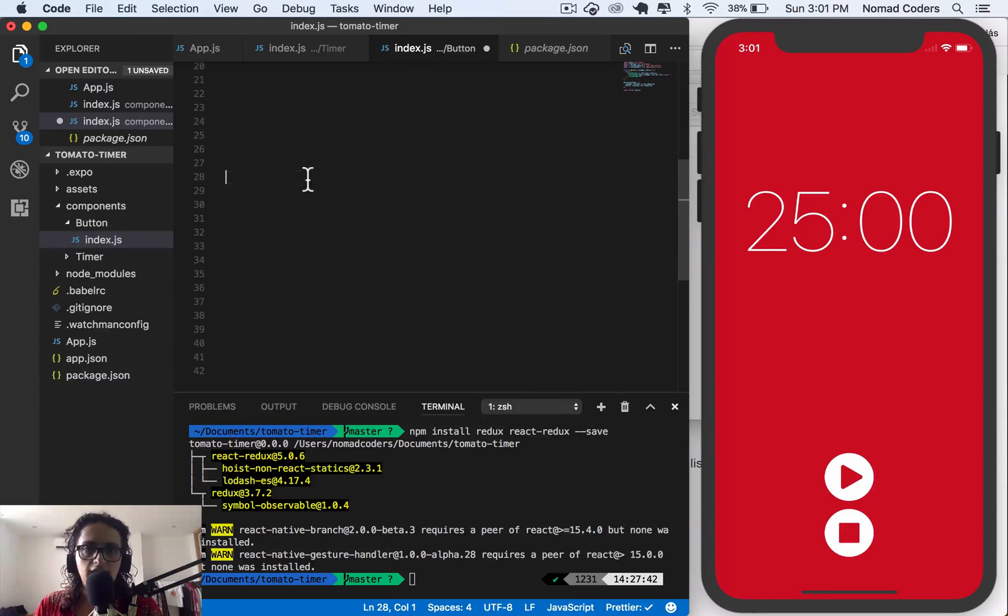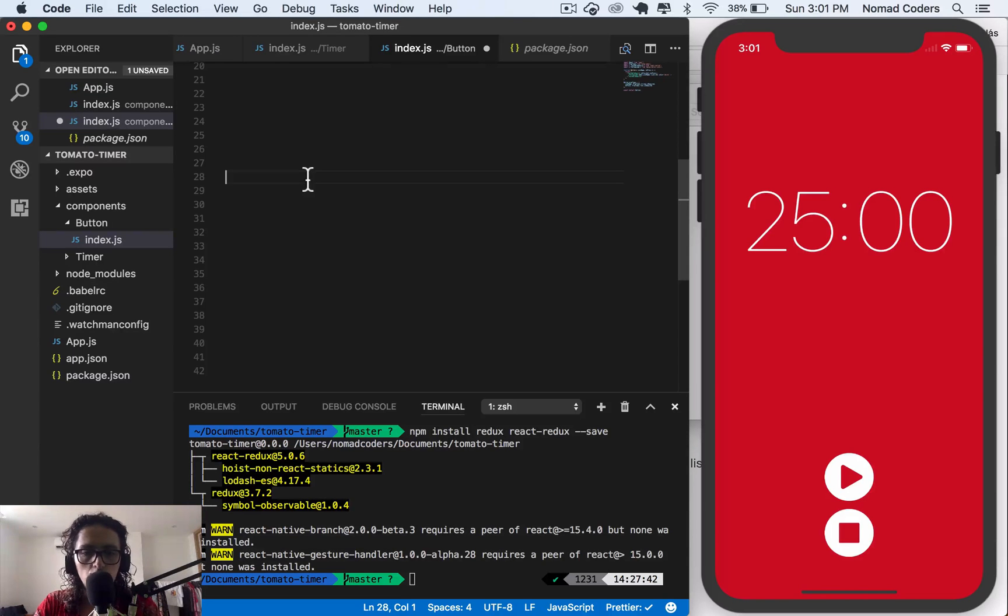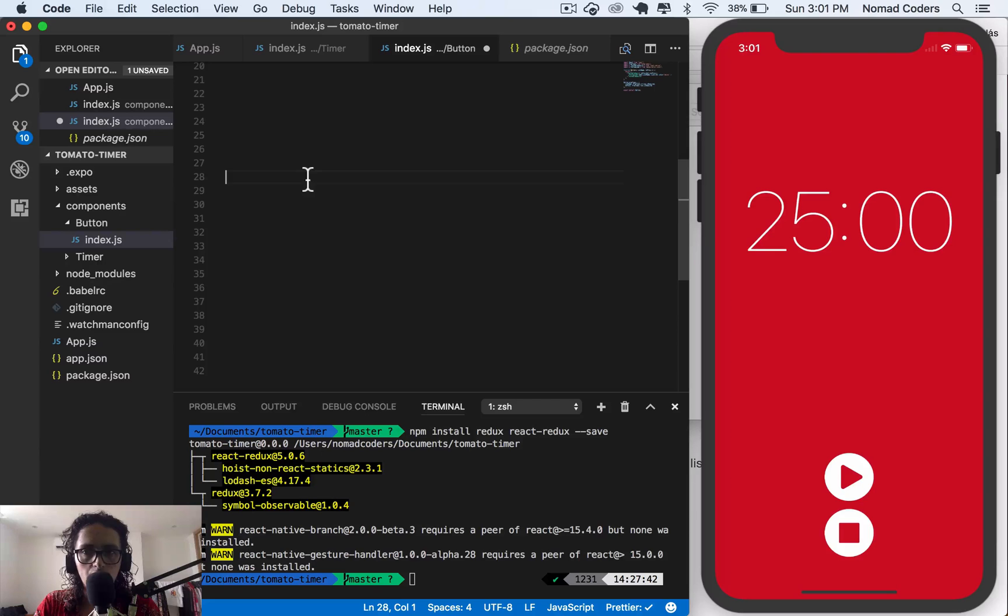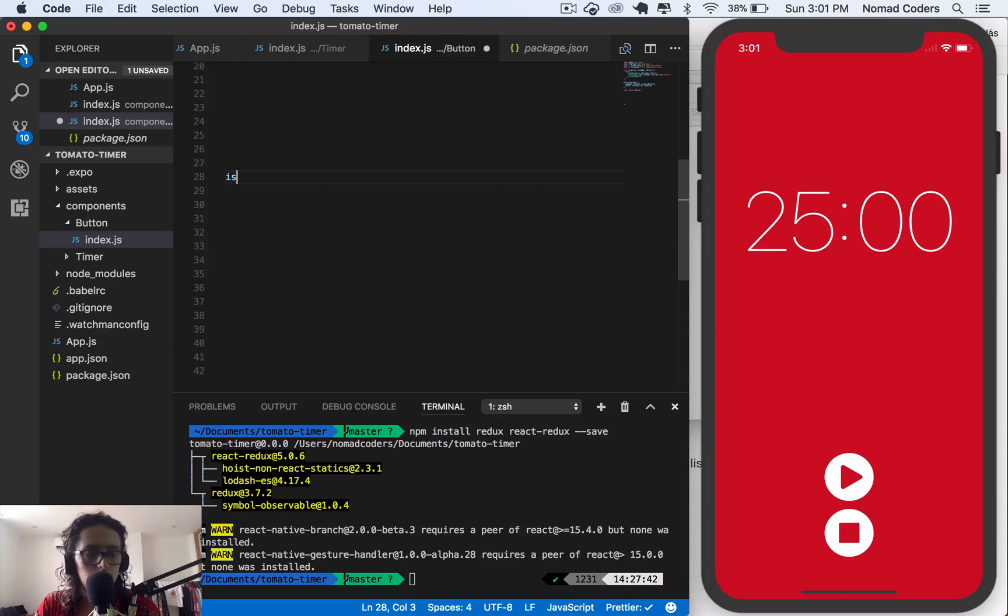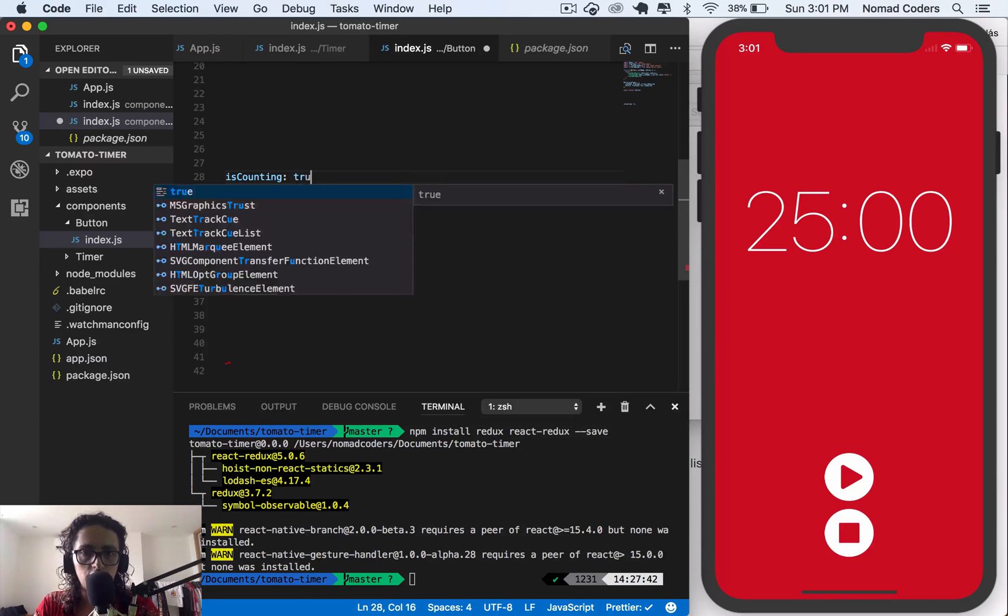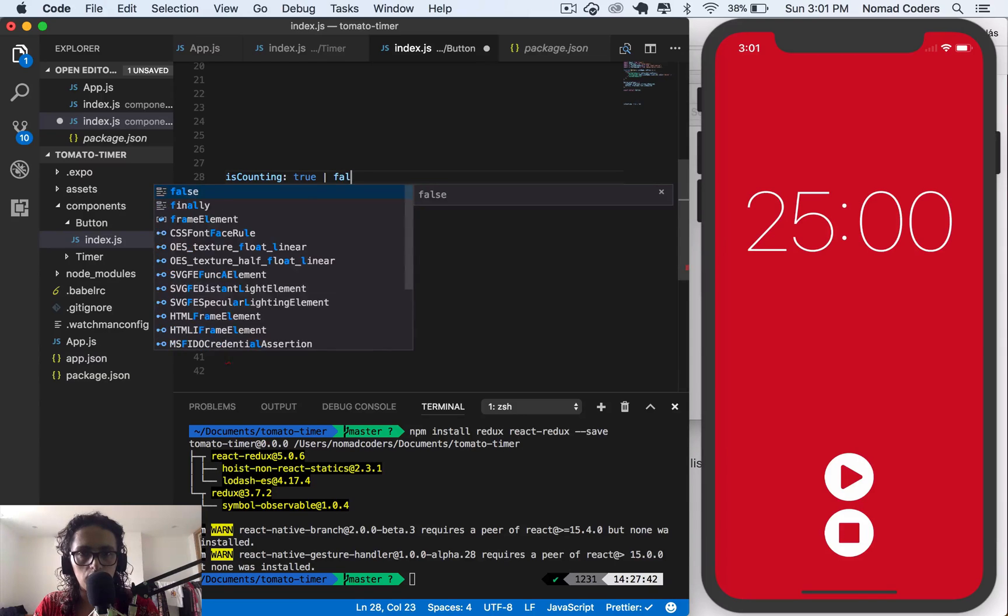Alright, now what things do we need to keep track of? First, we need to keep track of the state of the app. So I would say if it's playing, if it's counting. This could be true or false.